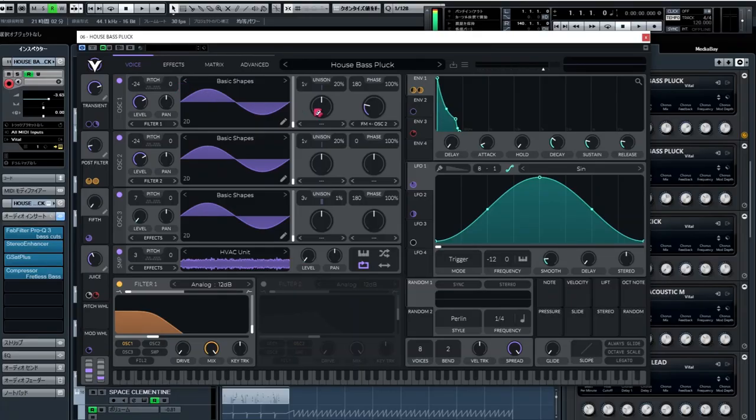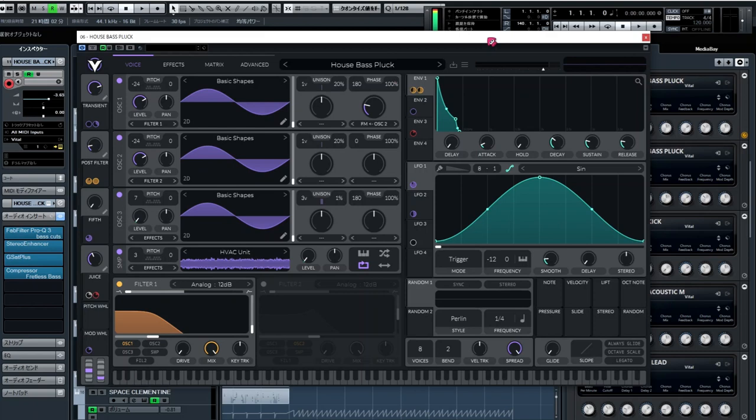For most of the song, I don't think I changed this preset much at all. Outside of some normal effects, like compression, saturation, chorus on the top end.